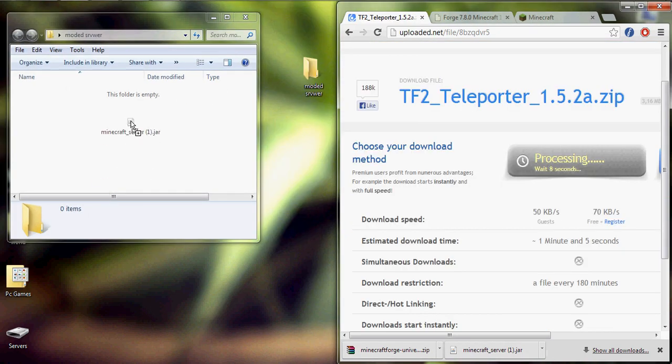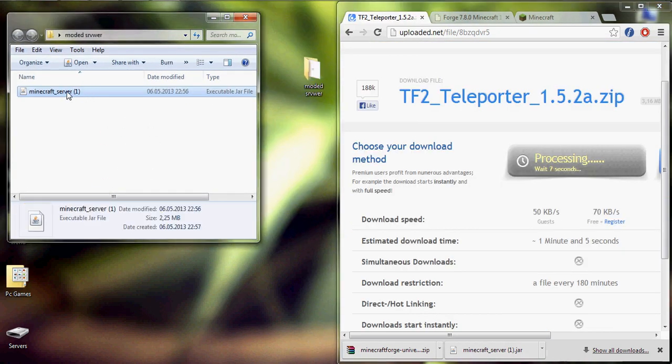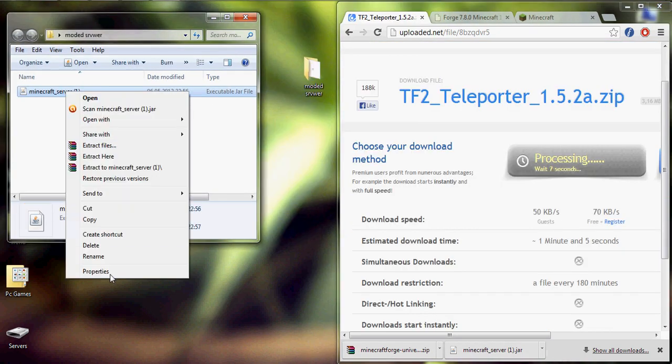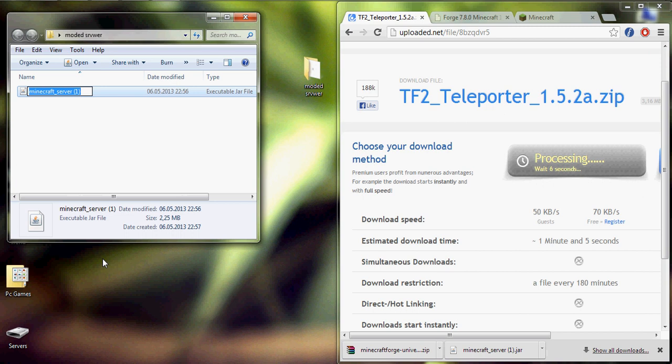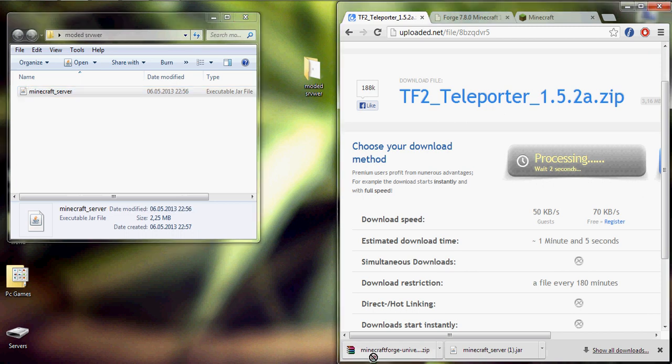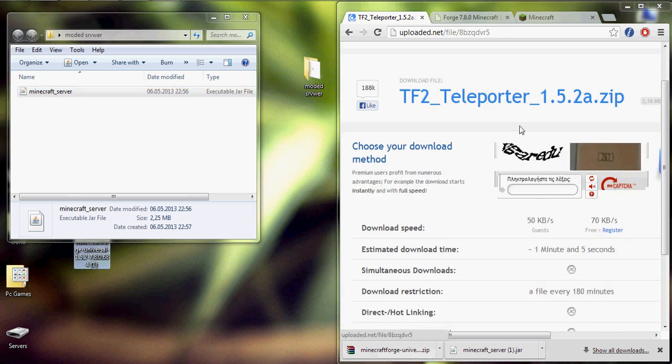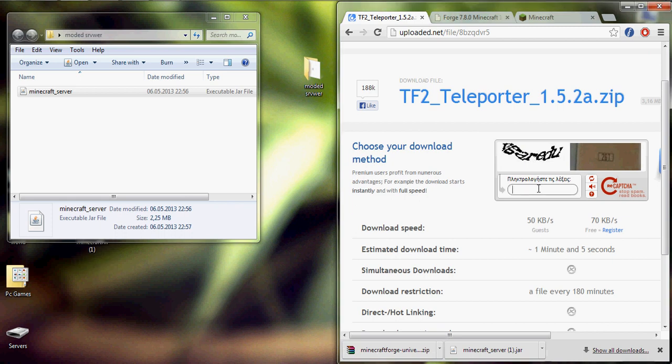Let's take the Minecraft file, so let's rename it because I have already downloaded it. So it's done, let's take Minecraft Forge outside.